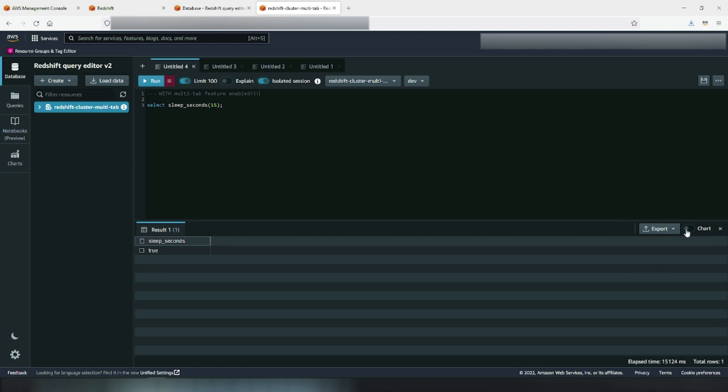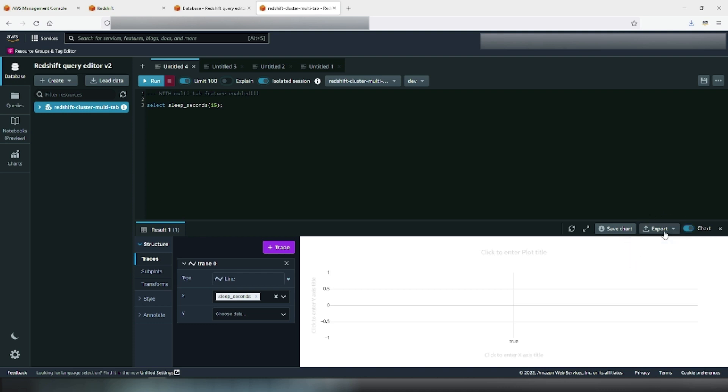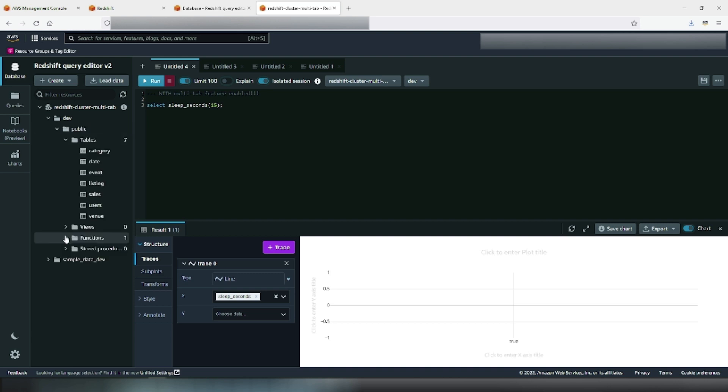Query Editor version 2 is primarily used to edit and run queries, visualize results, and share your work with your team. In a tree view panel, for each of your databases you can view its schemas. For each schema, you can view its tables, views, UDFs, and stored procedures.